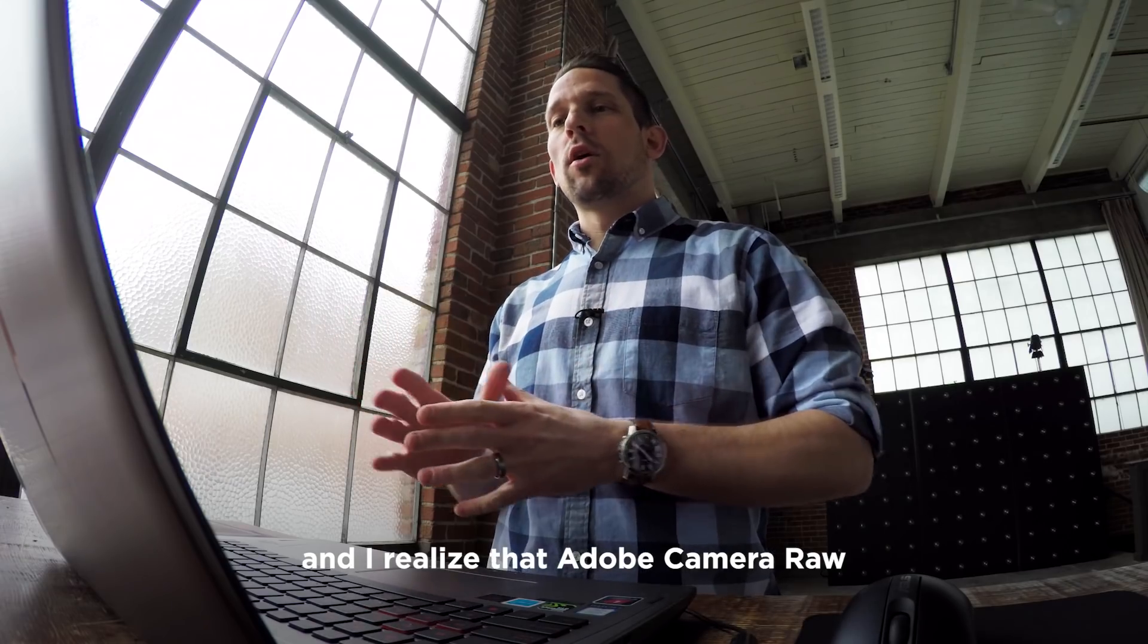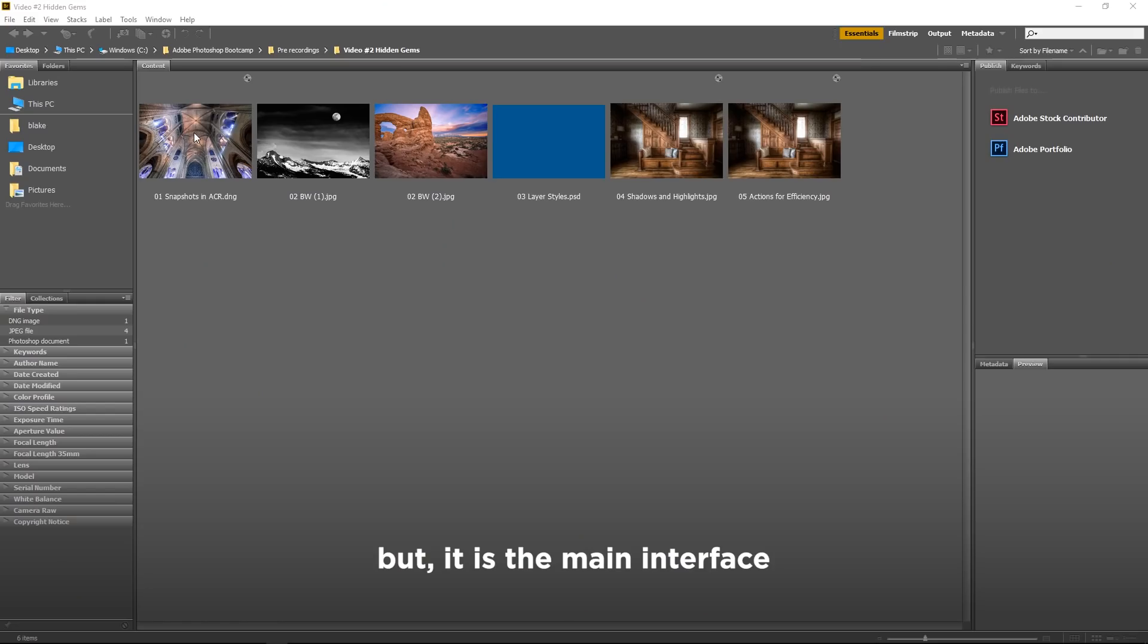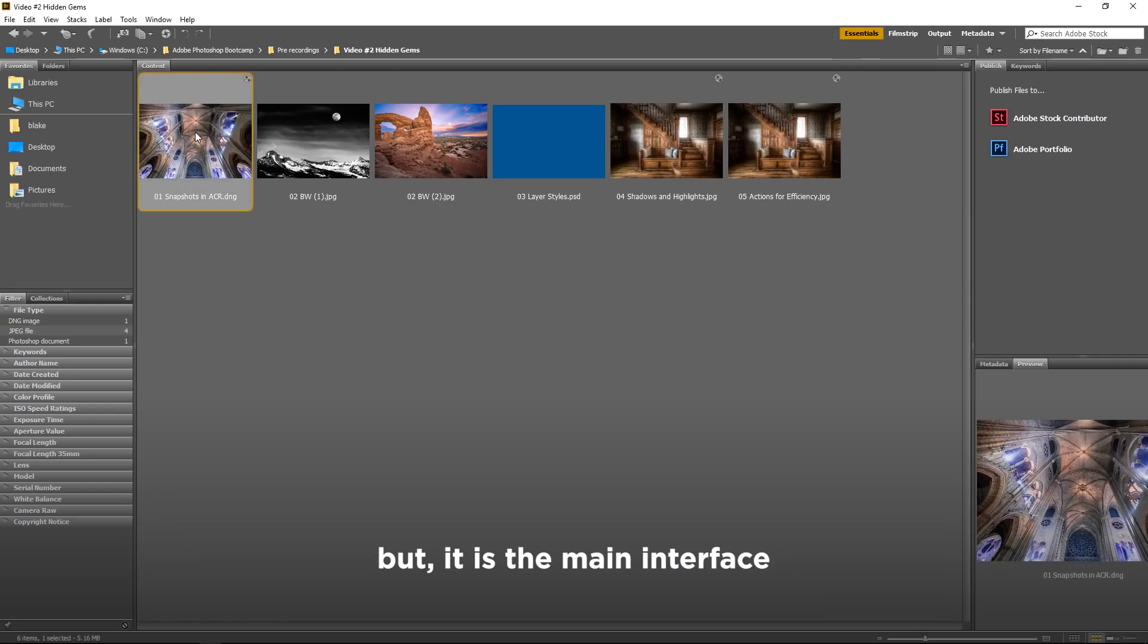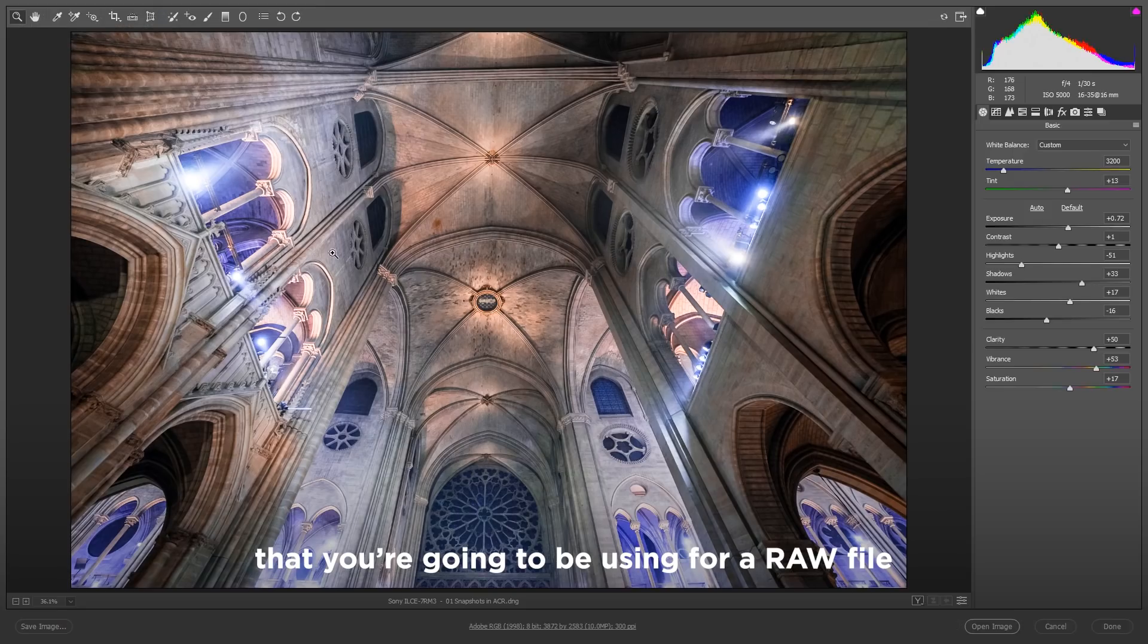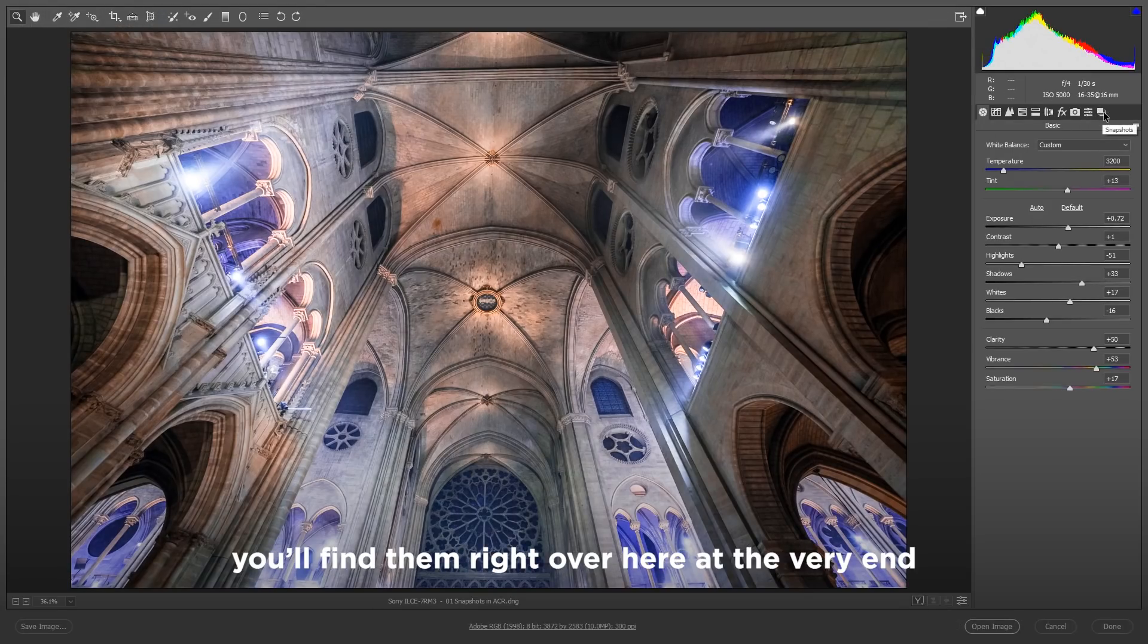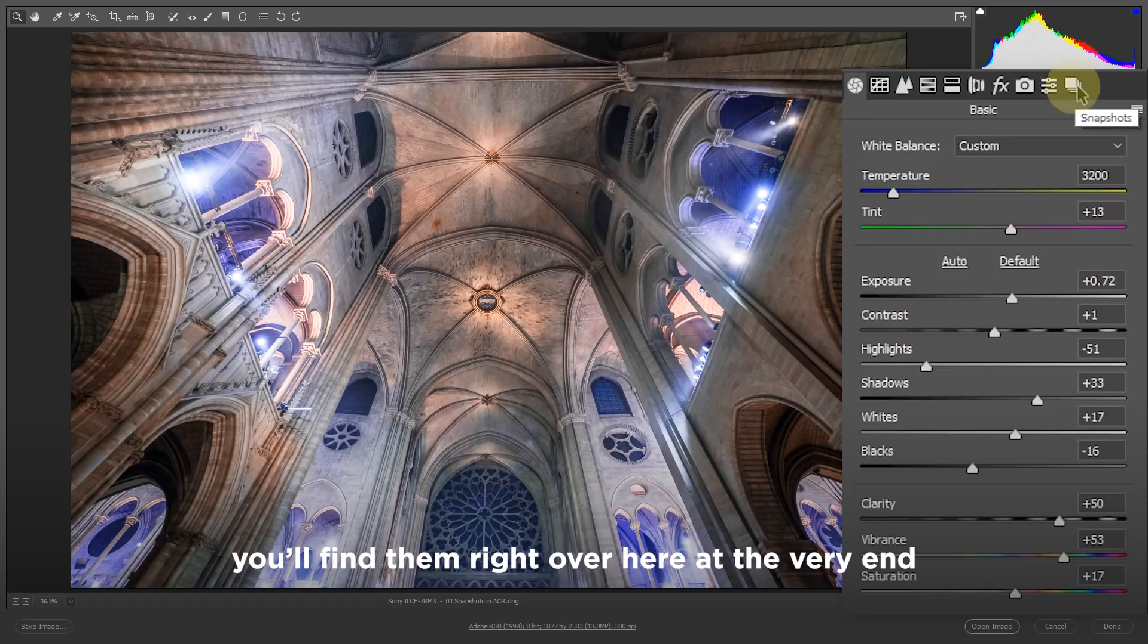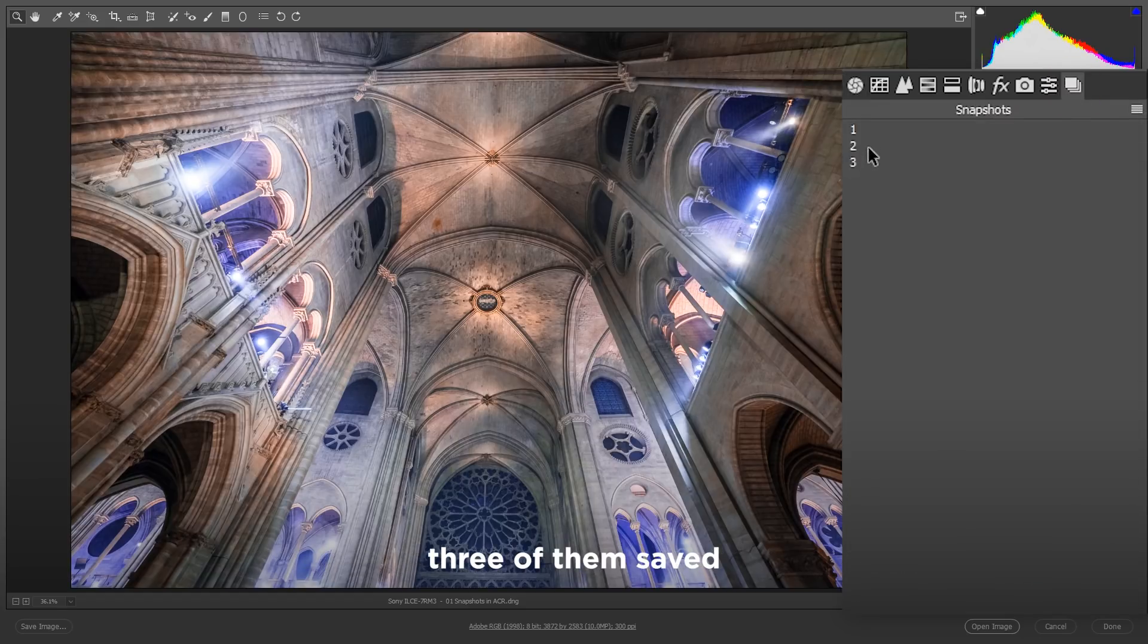I realize that Adobe Camera Raw is a different thing than Photoshop, but it is the main interface that you're going to be using for a raw file, so it is the start to your whole workflow. You'll find them right over here at the very end, and you'll see here I already have three of them saved.